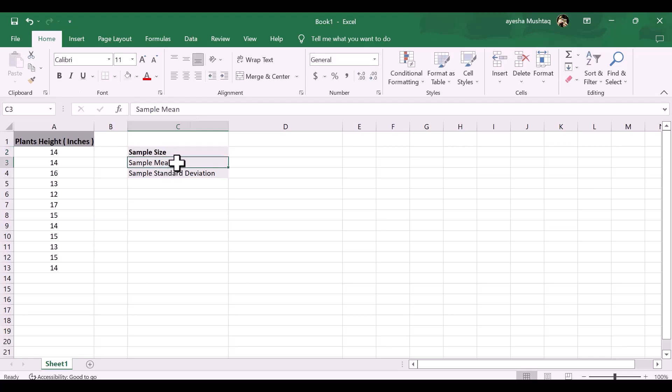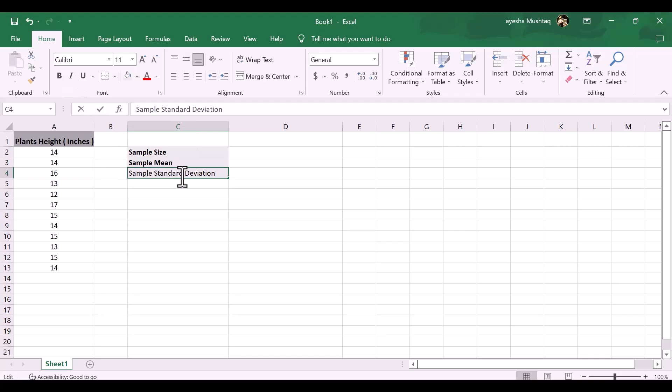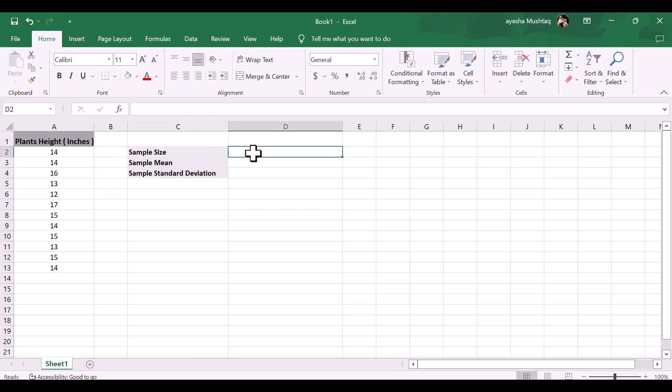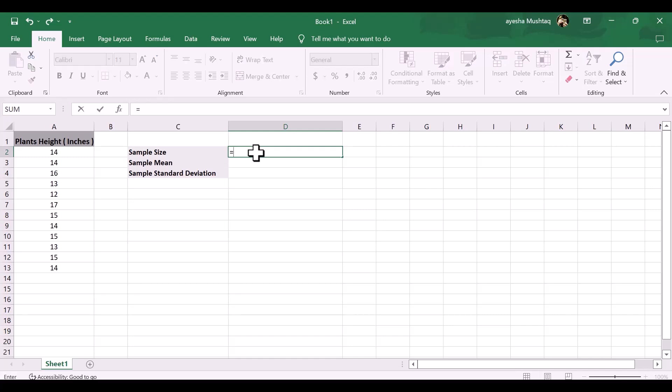Suppose a botanist wants to know if the mean height of a certain species of plant is equal to 15 inches. She collects a random sample of 12 plants and records each of their heights in inches. We can use the following steps to conduct a one-sample t-test to determine if the mean height for this species of plant is actually equal to 15 inches.